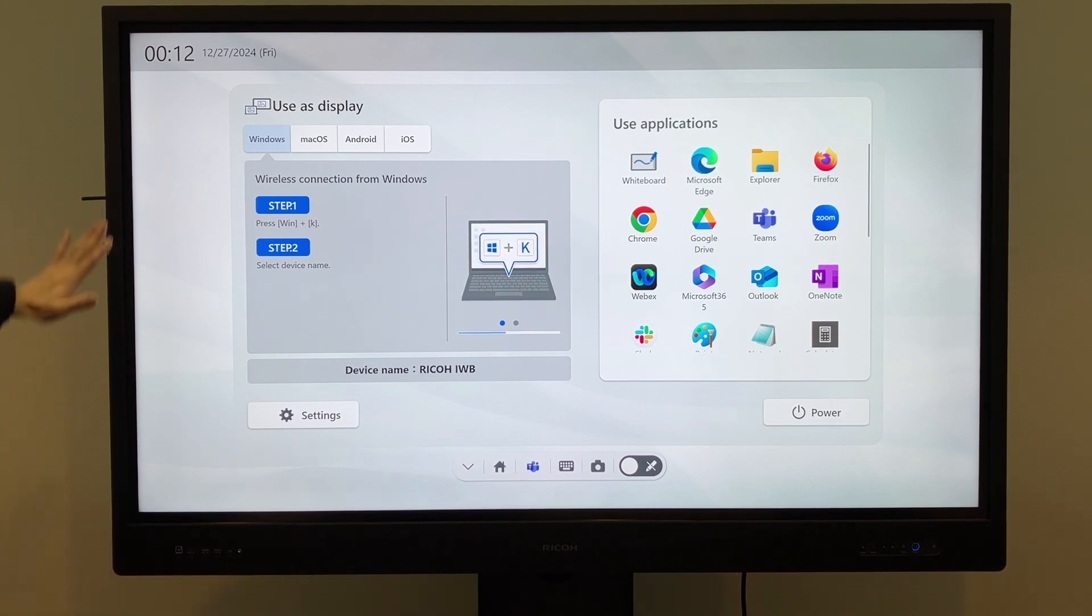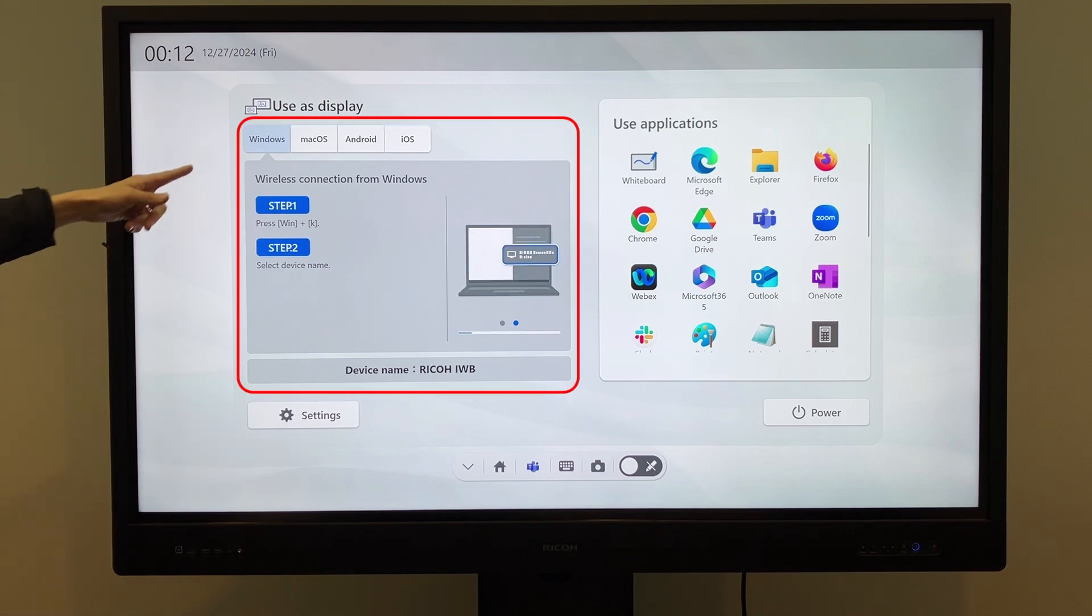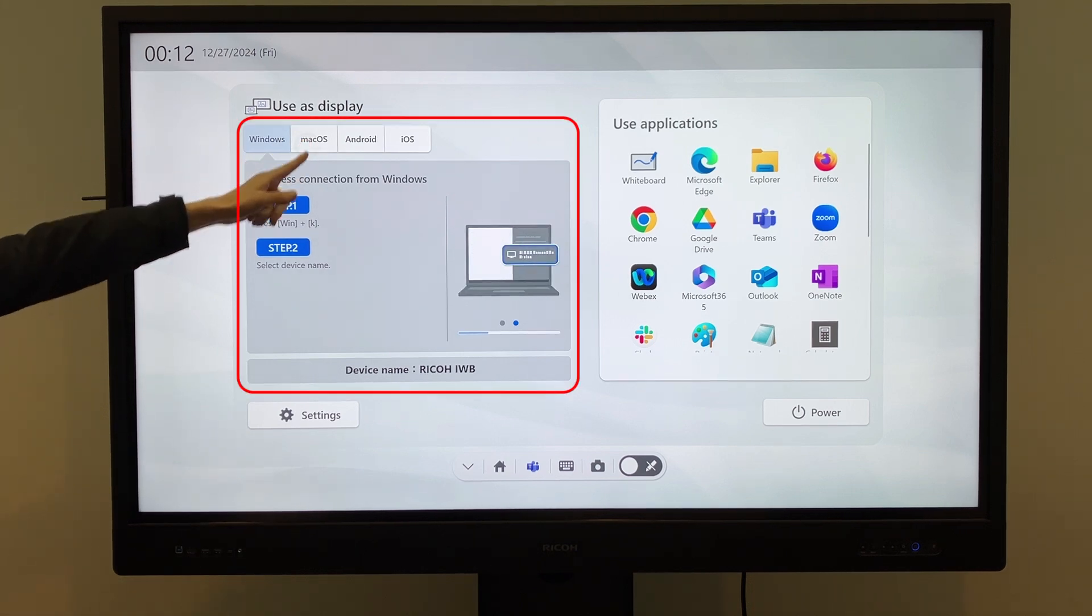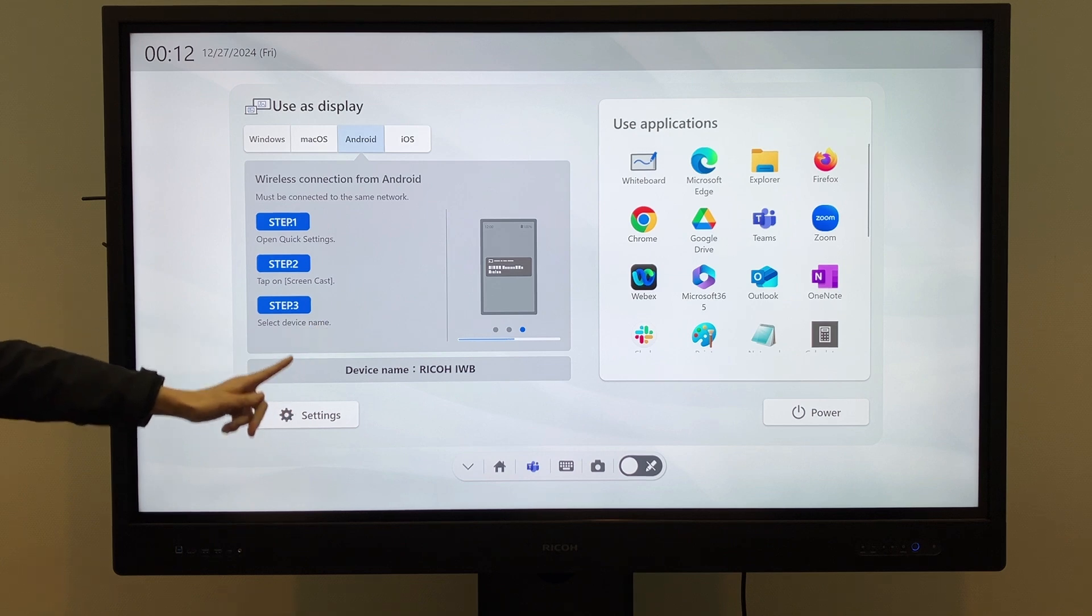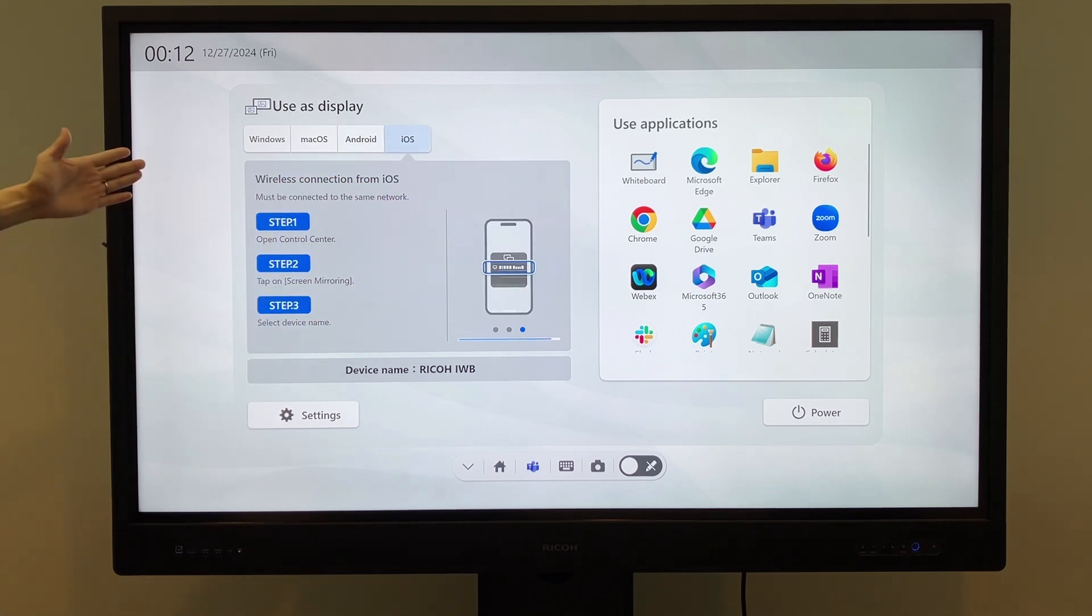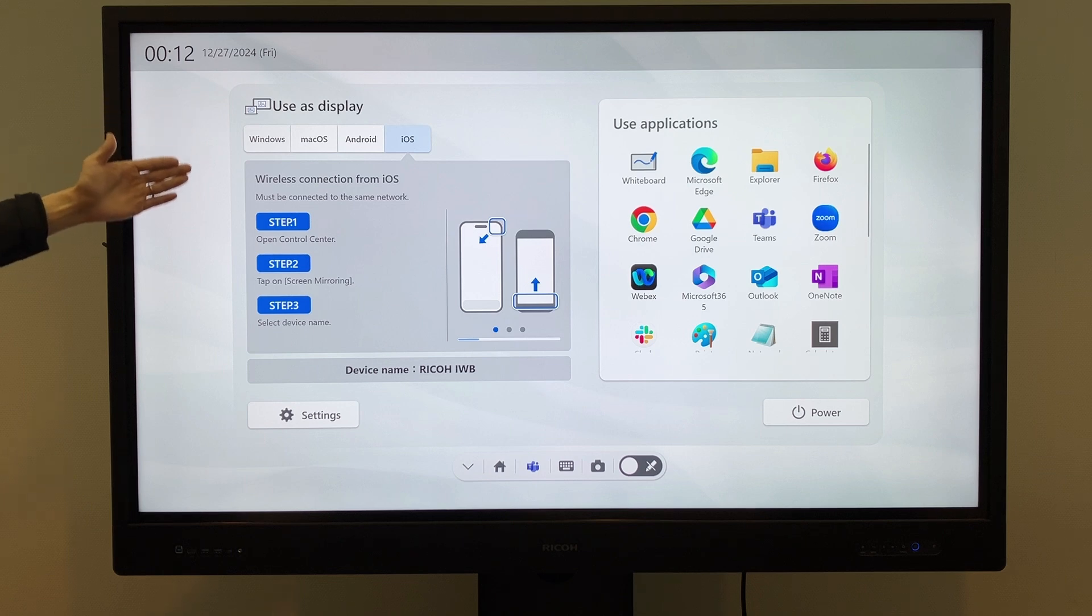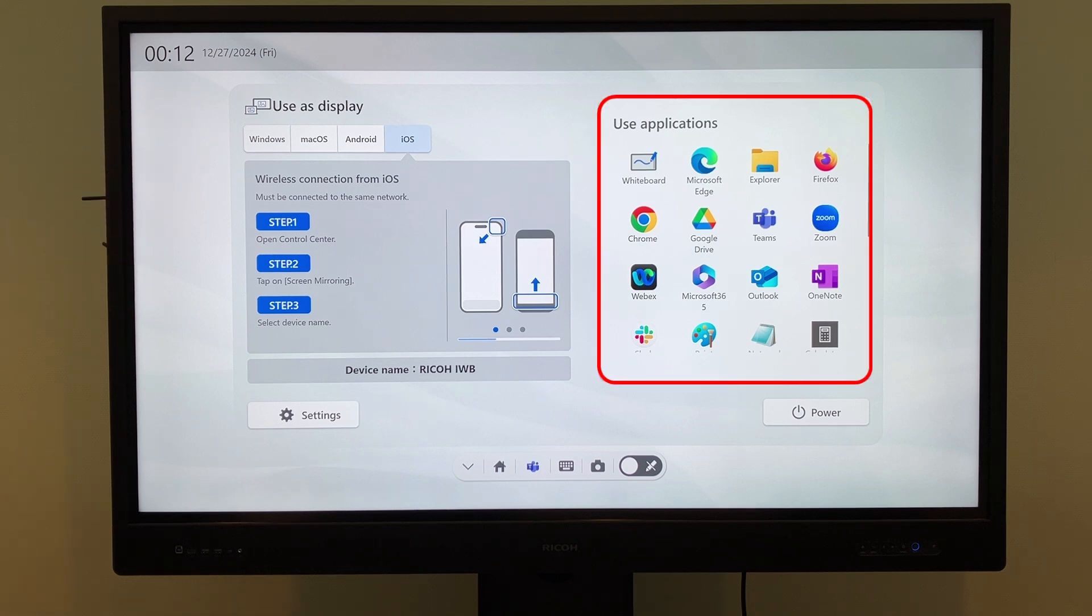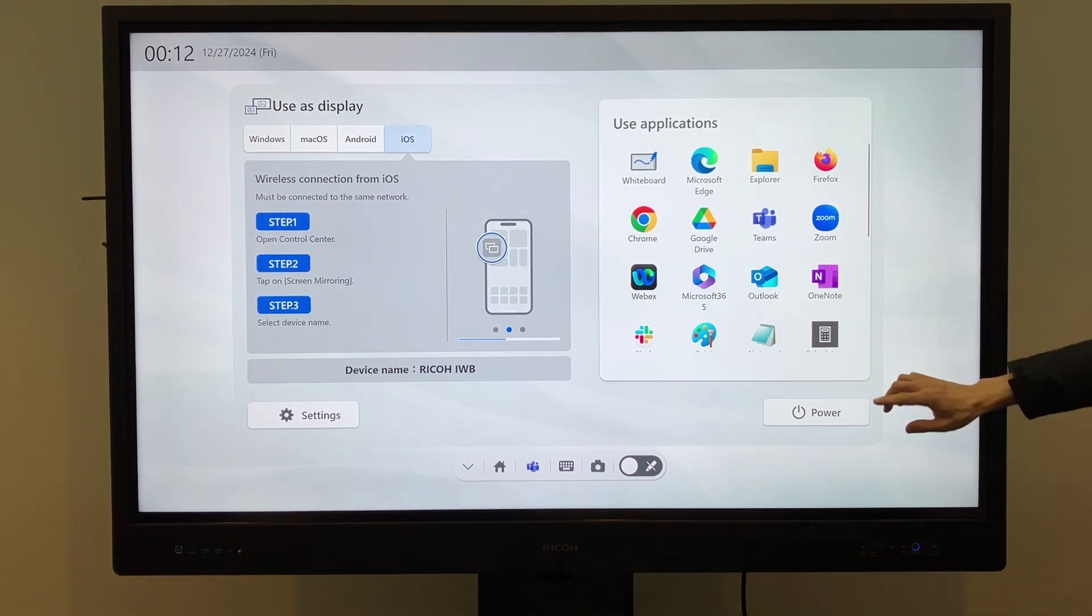Here is the launcher screen that appears when the software starts. On the left is the wireless projection feature, which displays connection steps for each operating system, making it easy for anyone to connect and use. On the right is the list of applications, where frequently used